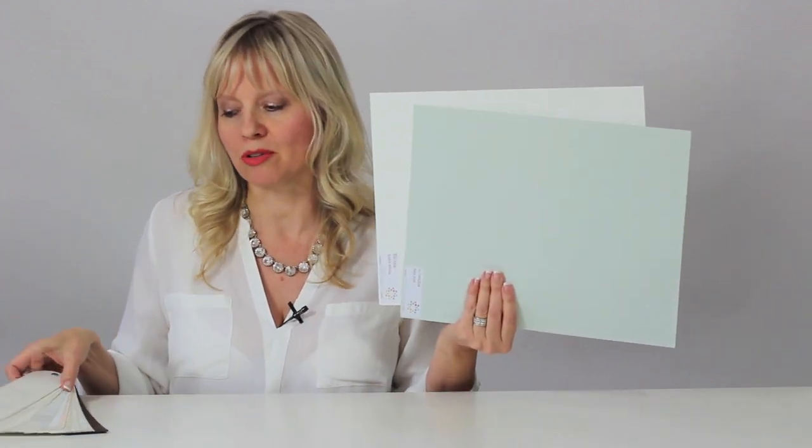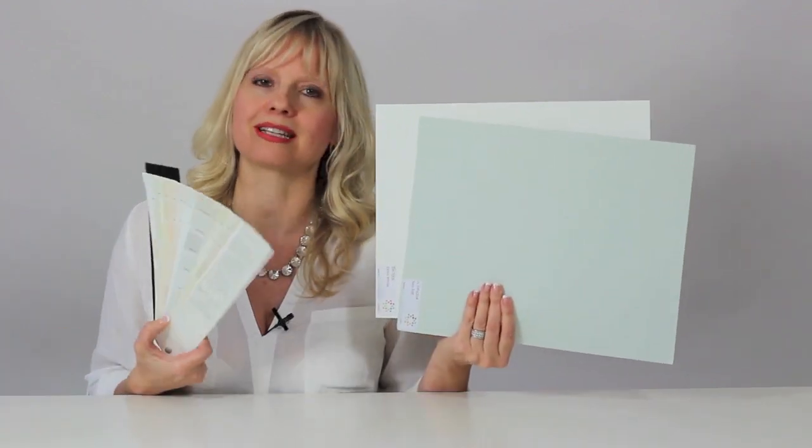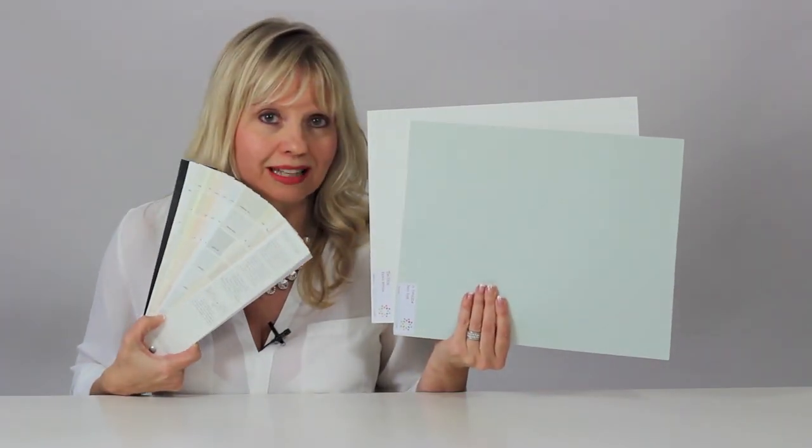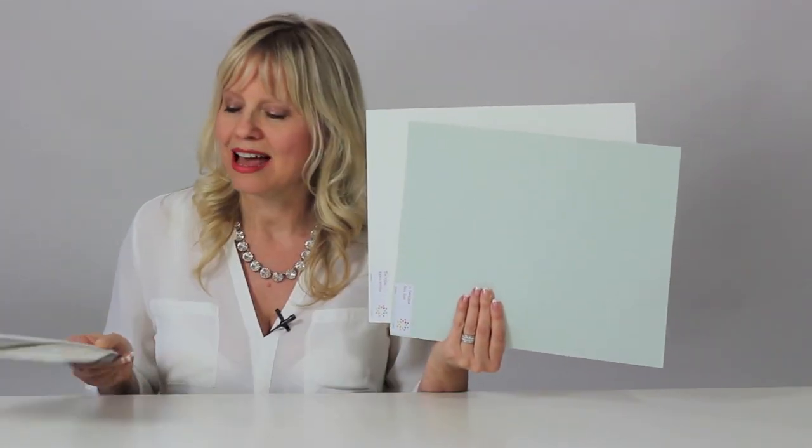I spent years working with these large samples versus a tiny little fan deck like this, and that was actually how my understanding undertone system was born, that I teach in my ebooks, webinars, and color training courses.